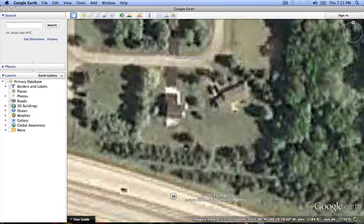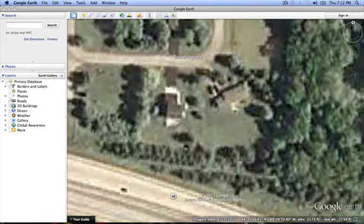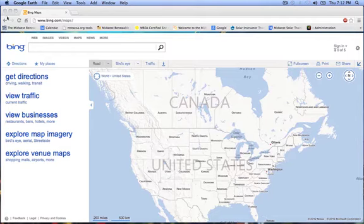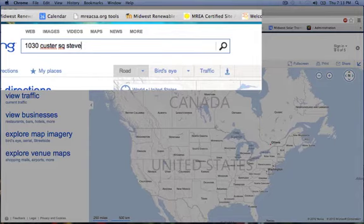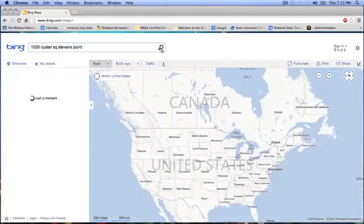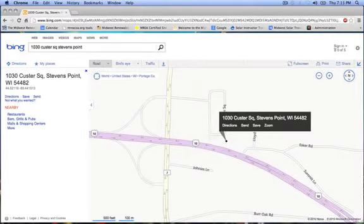The image I have from Google Earth at this site does not have the detail I want for my site assessment. So I am going to take a look at Bing Maps to see if I can get a better resolution for the site. Just like Google Earth, type in the address in the search window and then press the search button. Bing Maps will then take you to your site.